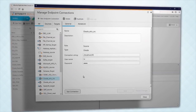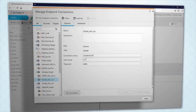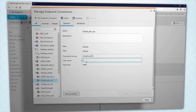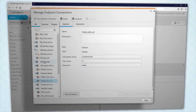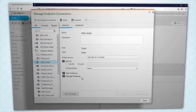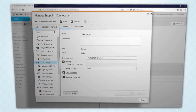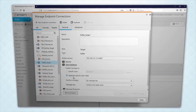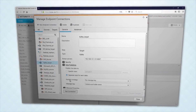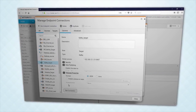Let's set up a live message stream from Oracle to Kafka. We will use this Oracle database as the source, with the endpoint already defined, and this Kafka message broker as the target. Through this endpoint connection window, we tell Attunity Replicate how to publish transactions to Kafka and specify the message properties.